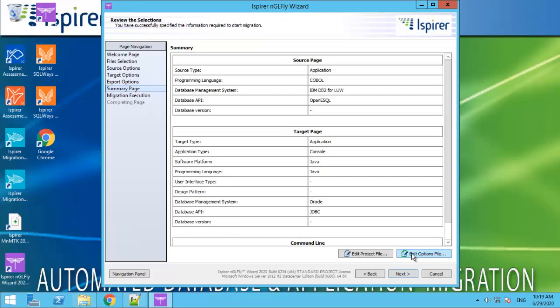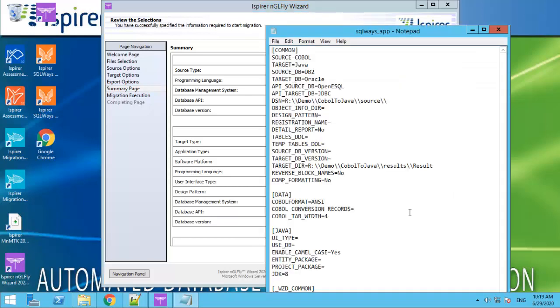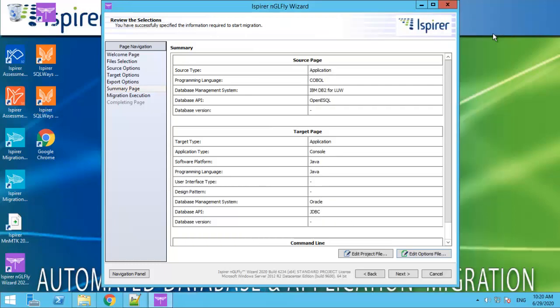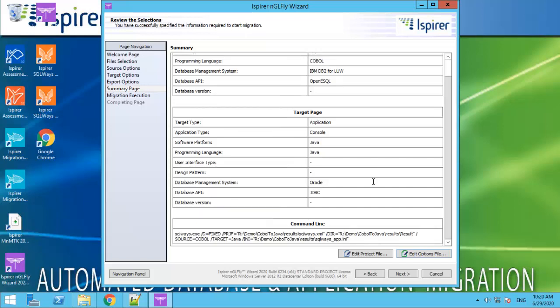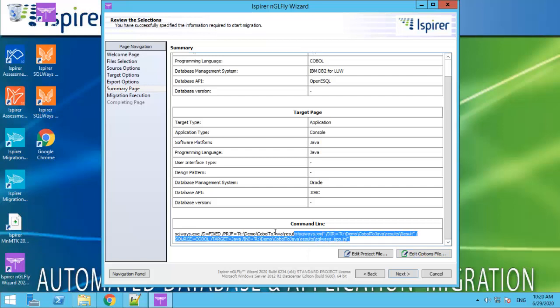The next page is used for checking all settings for conversion. We can click Edit Options File and see SQLWays INI file with the option selected. SQLWays is our basic tool for conversion. It is called from command line. You can see the options for conversion running from command line. Click Next.